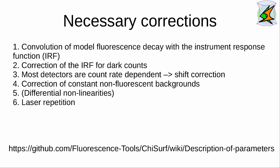Some instruments exhibit differential non-linearities that can be corrected. Moreover, at high repetition rates, the laser repetition rate needs to be considered when convolving the instrument response function with the data. The list of parameters is provided on the web page, as shown here below.